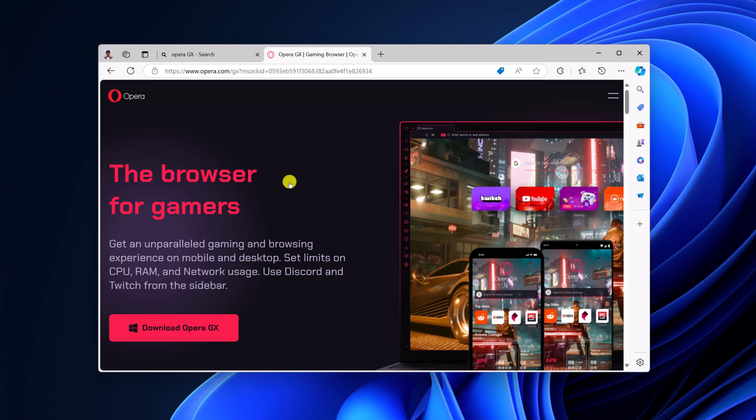This browser is specially designed for gamers. If you are a gamer and you do live streaming, then Opera GX browser is the best browser for you.